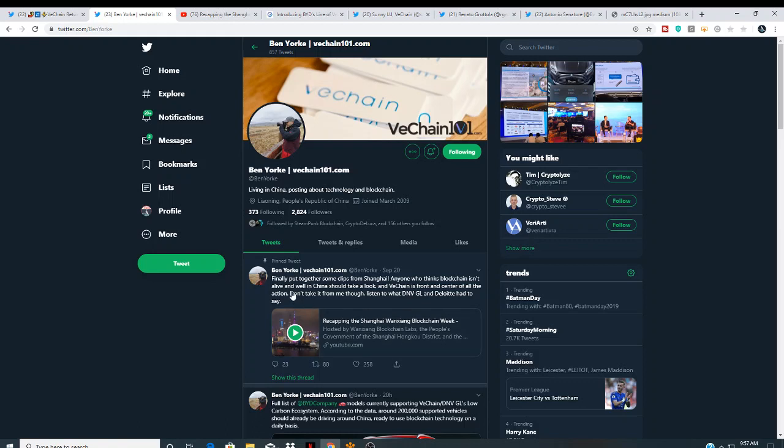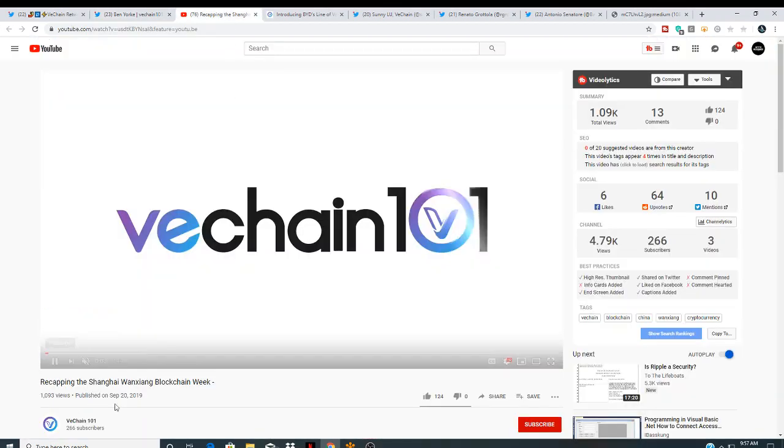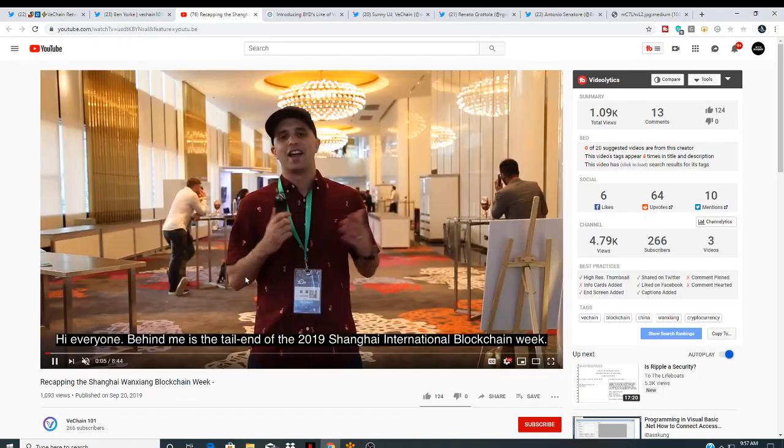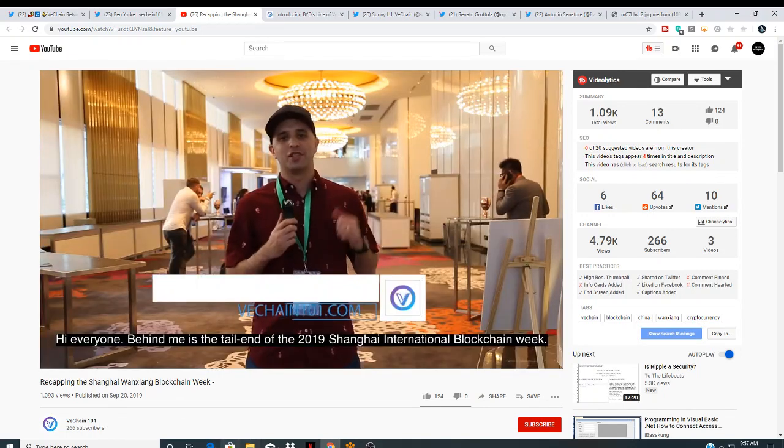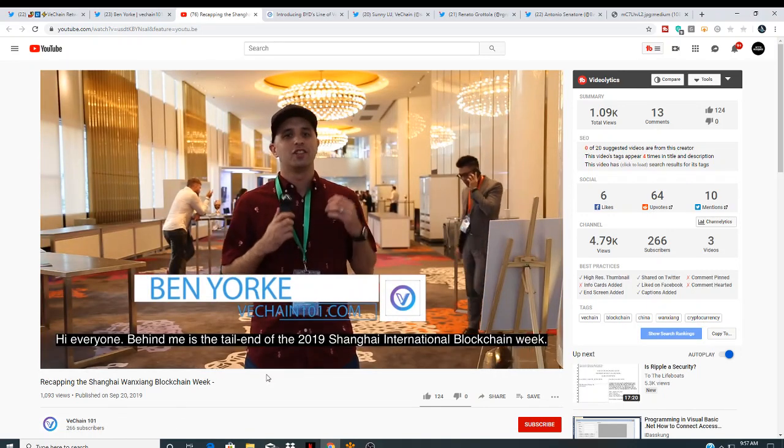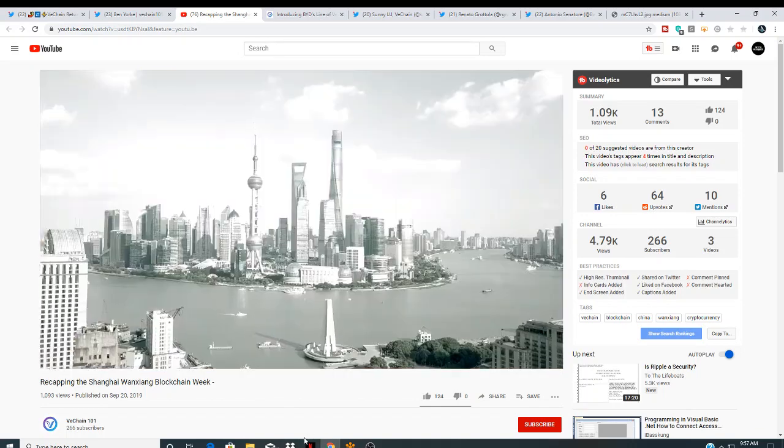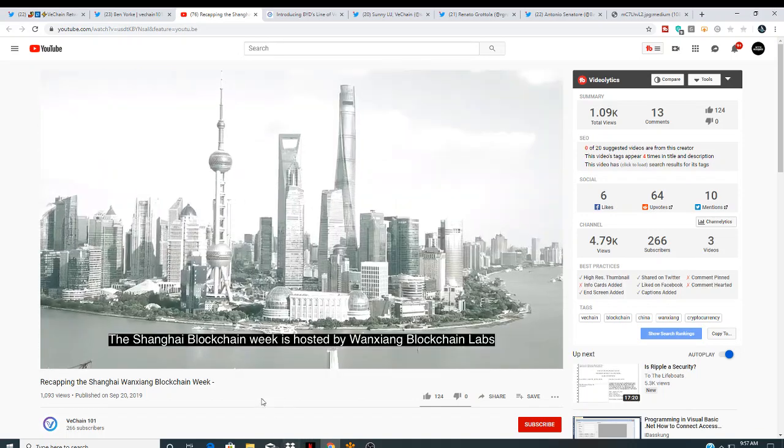This is the video right here. Finally put together some clips from Shanghai. Anyone who thinks blockchain isn't alive and well in China should take a look. And VeChain is front and center of all the action. Don't take it from me. Listen to what DNV and Dolowit had to say. Exactly. This is the recap in the Shanghai event. Now I will link all this in the description. This is Ben Yorkey right here. Thank you for your hard work you put in. I really appreciate that.